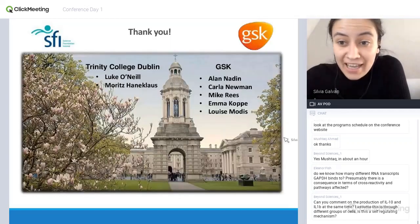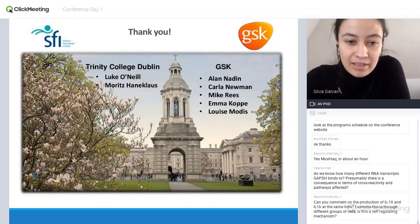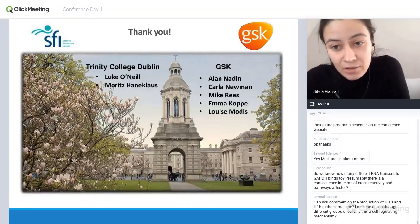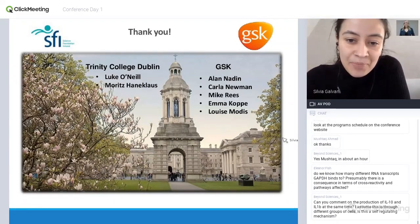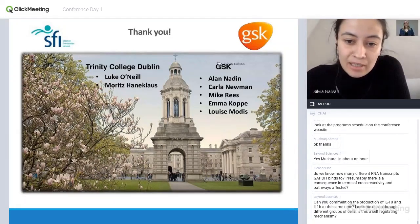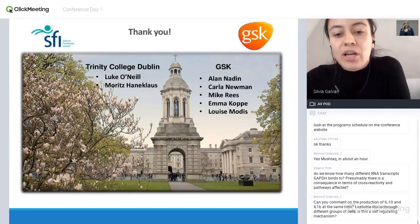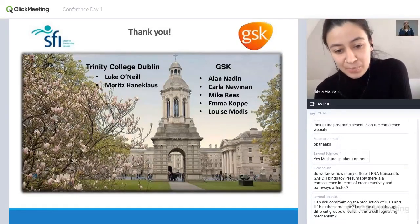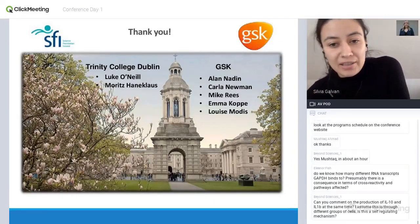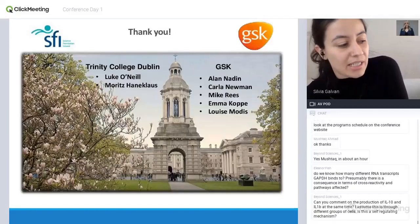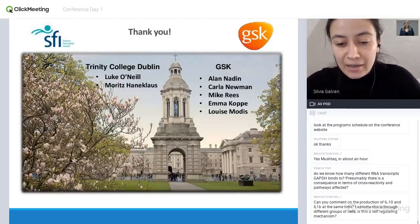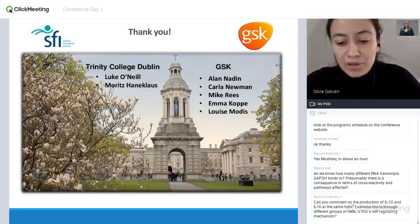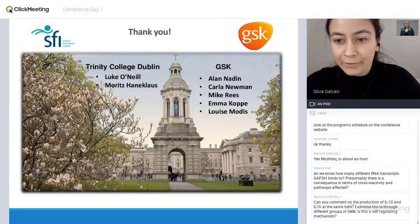I'd just like to thank my PhD supervisor Luke O'Neill, as well as Martin Rapp, who helped with some of the work shown today, and my colleagues at GSK, who also helped — especially with the mass spectrometry shown at the start. The paper is available online in Nature Communications and it's open access, so if you want to learn more, you can find it online. Thank you.